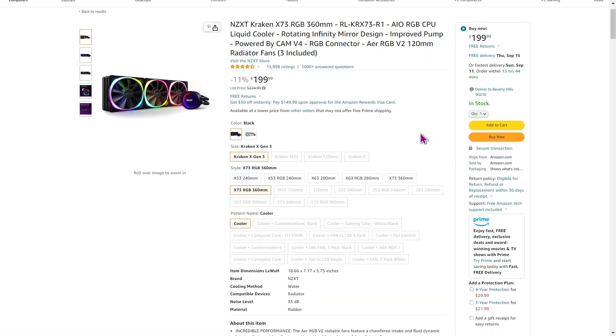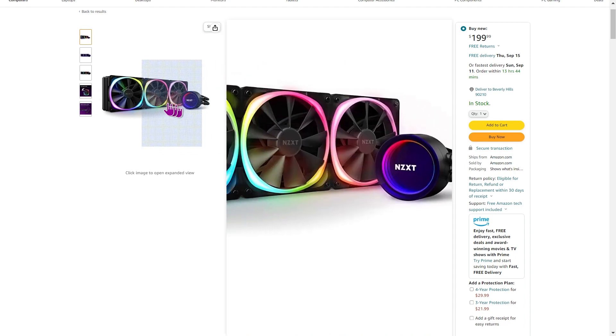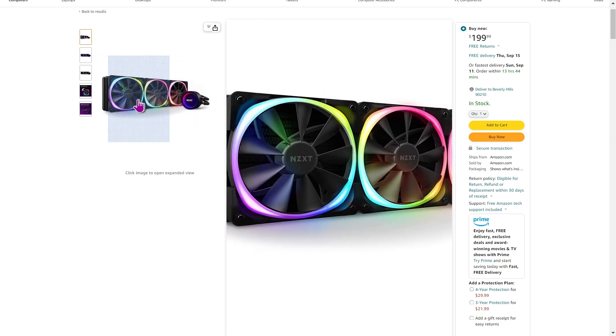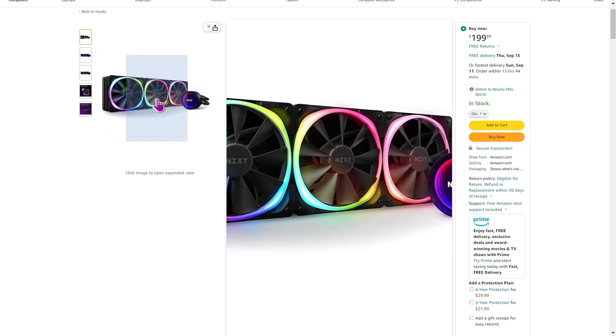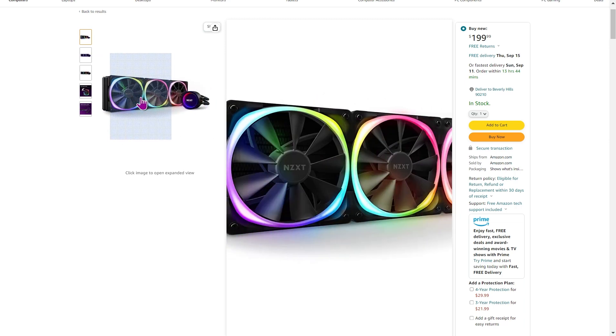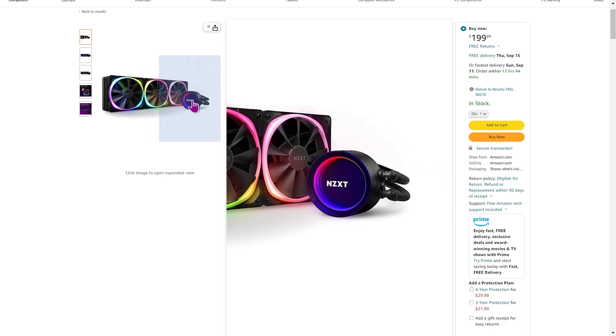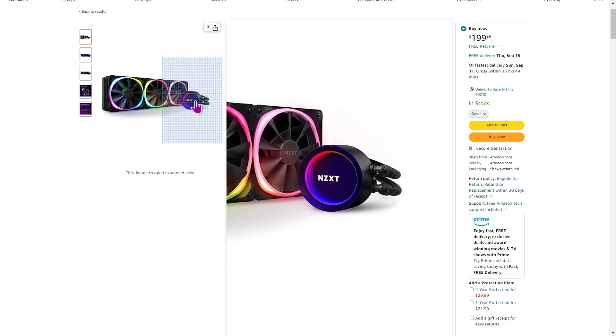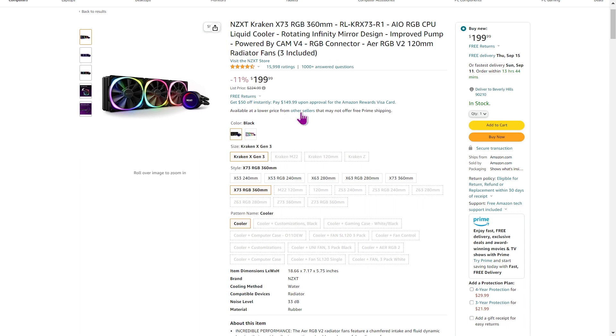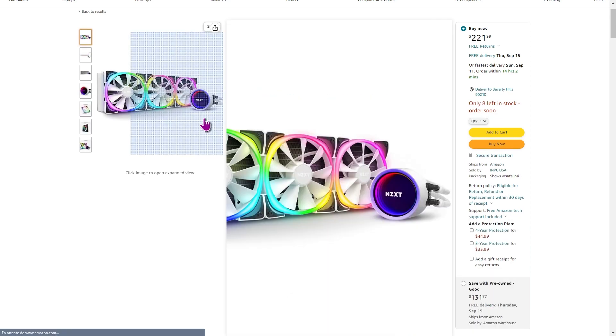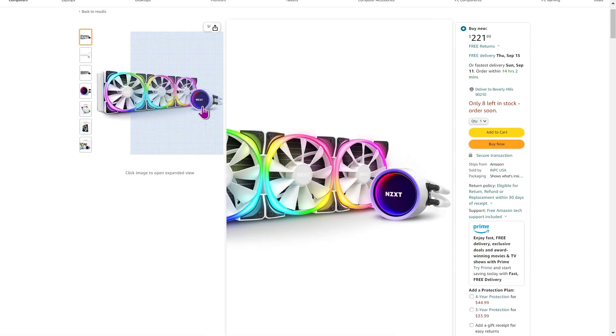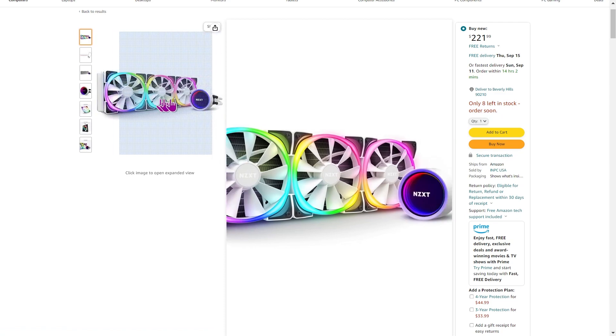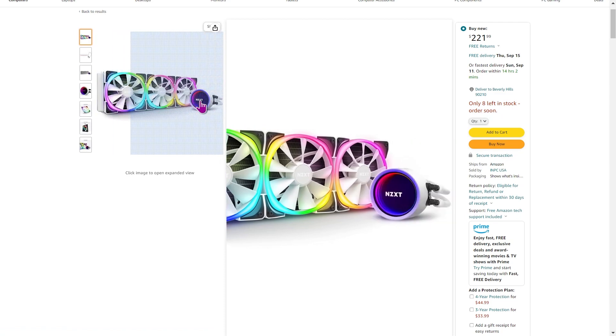So my next recommendation is the NZXT Kraken X73. This one is the RGB one. It comes in with a lot of bling bling. You've got bling bling on the fans. You've got a little bit of bling bling on the CPU head itself. Now, these guys coming in at $199. The price is, generally speaking, fairly consistent. So you typically don't find them reduced in price at different times of the year. They do come with these beautiful colors. And you also get a chance to choose black or white. So you can do a little bit of color coordination with these ones.